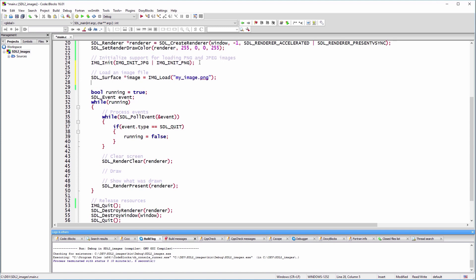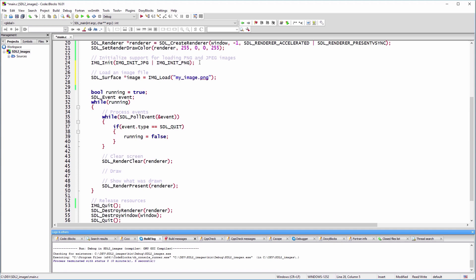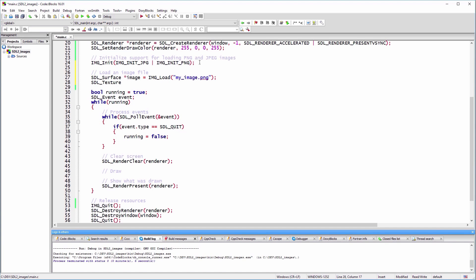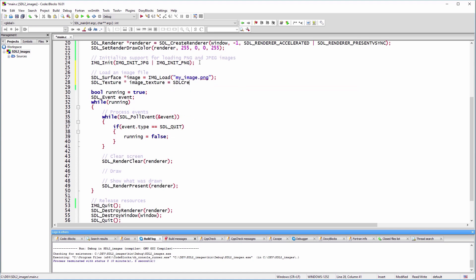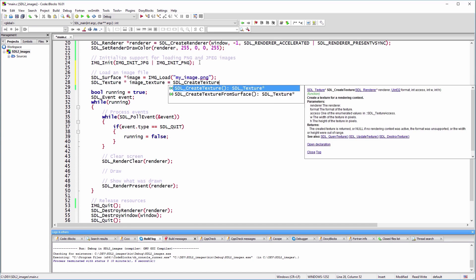Once the image is loaded, we can copy it to the video memory with the SDL_CreateTextureFromSurface function and keep a pointer to this data in an SDL_Texture.